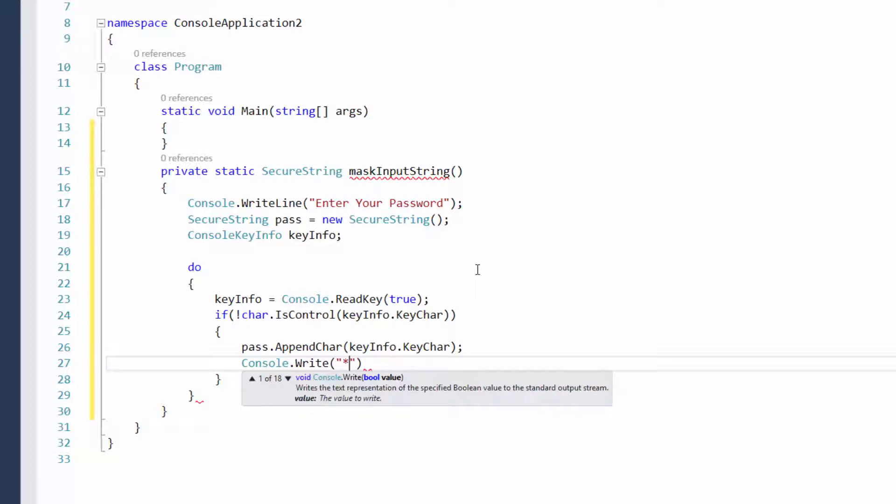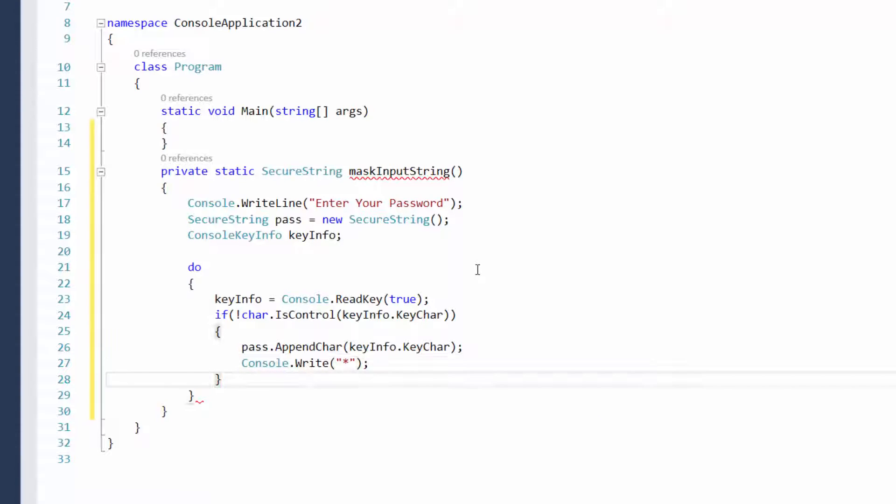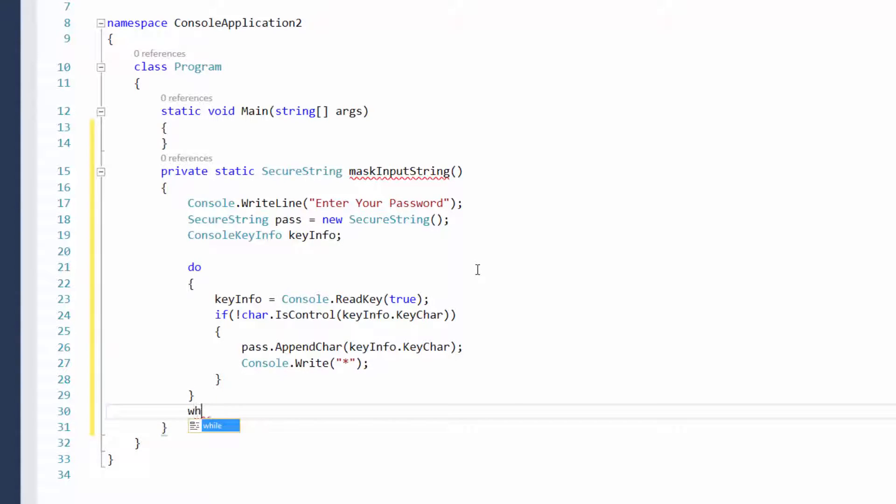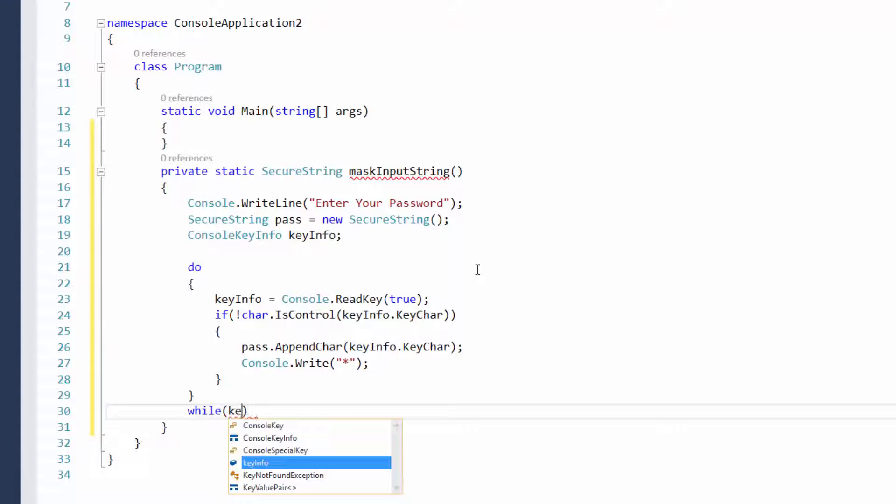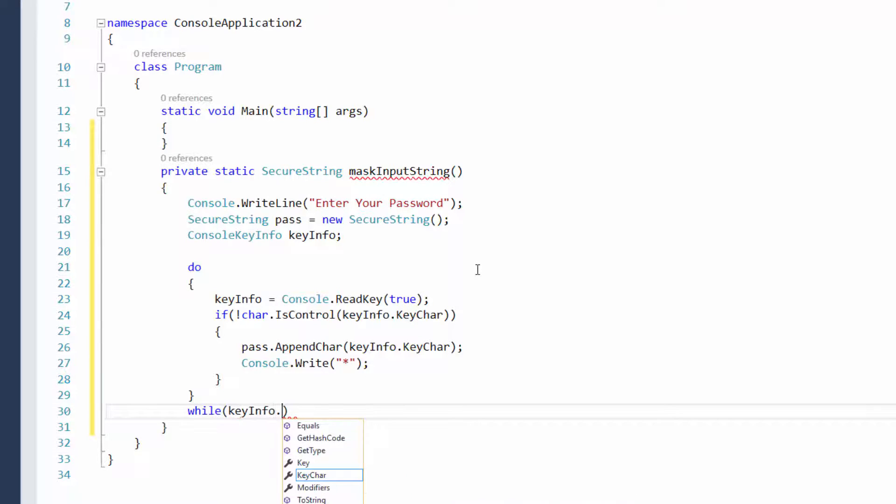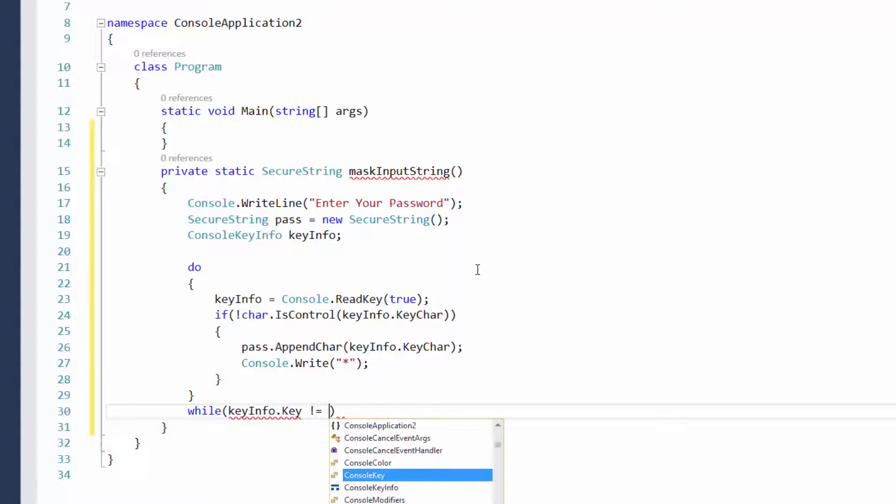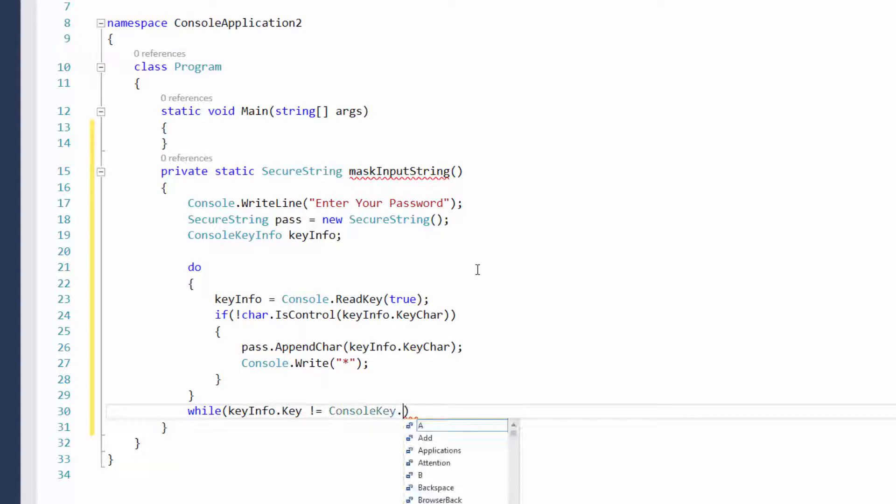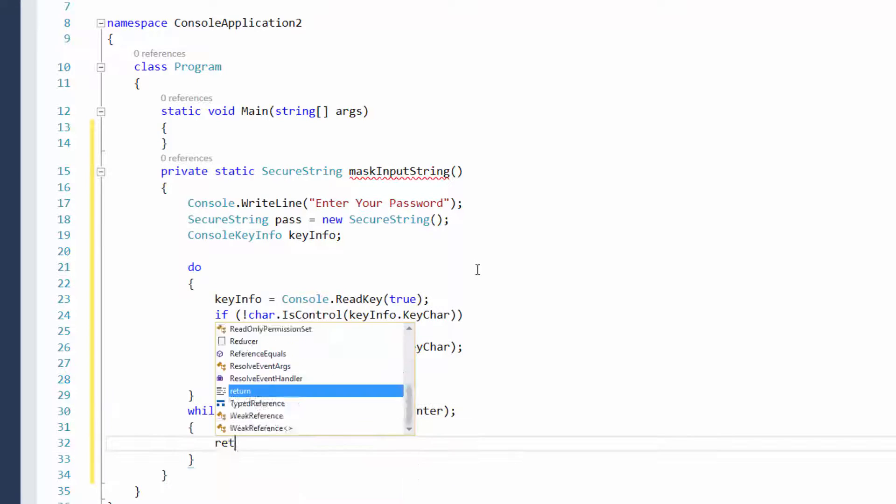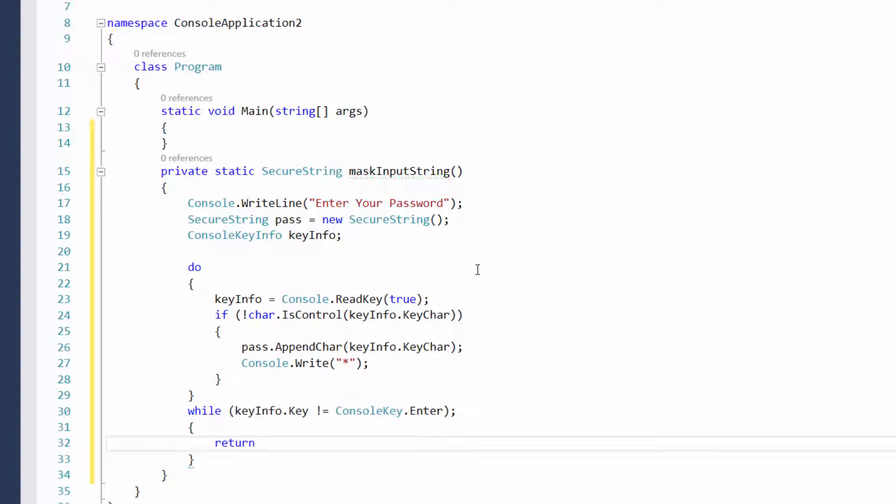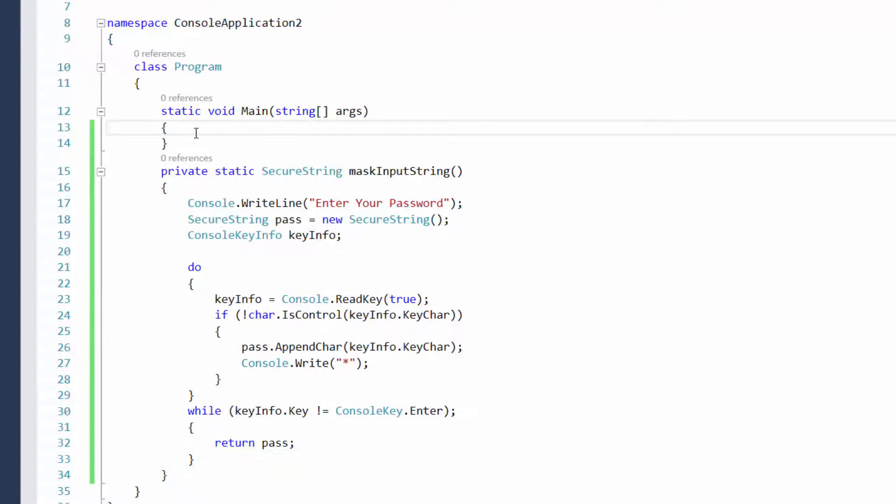And then instead of writing that to the console, we're just going to write asterisks for each of those added to that array. And now while, so this is how we break out of loops. While key info dot key is not equal console key dot enter, so until they press enter, it won't exit the loop. But as soon as I press enter, we're going to return the password.